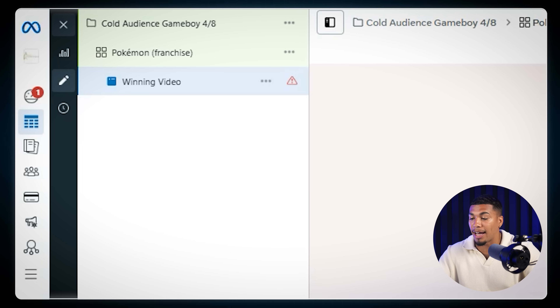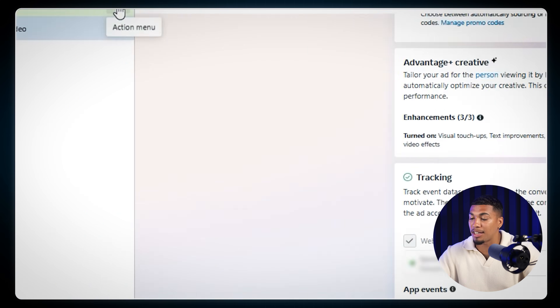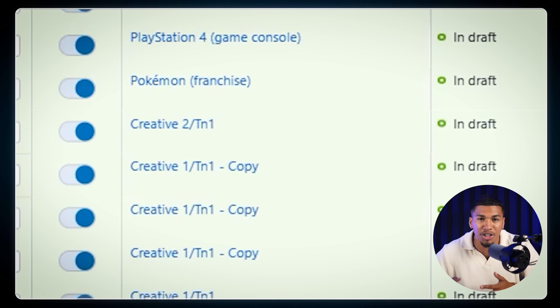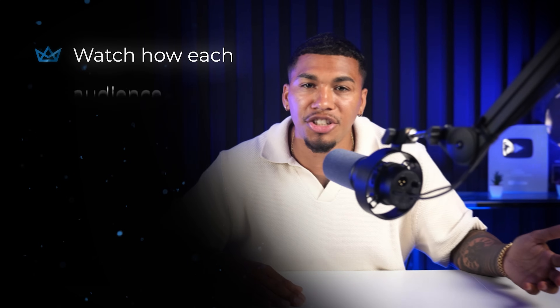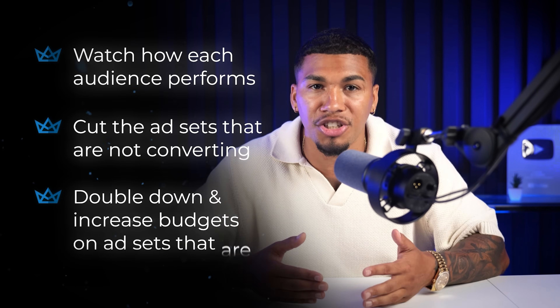After getting all that set up, head over to the ad level and use the same winning ad from your creative testing campaign. Then duplicate this ad set four times — giving you five different audiences so you can see with the data who is and who isn't interested in your product. Change the interest groups for each ad set, and just like that, you've got all your different ad sets with different interest groups inside each one. From here, watch how each audience performs, cut the ad sets that aren't converting, and double down by increasing the budget on the ones that are.